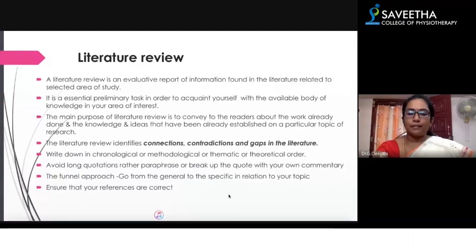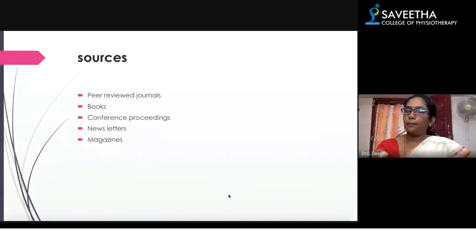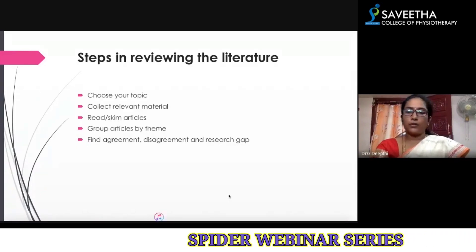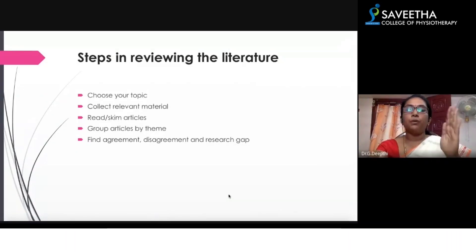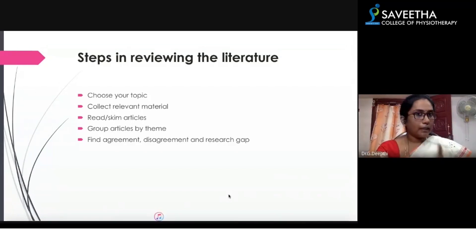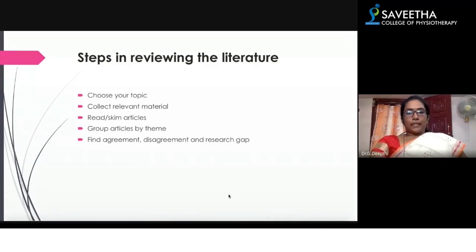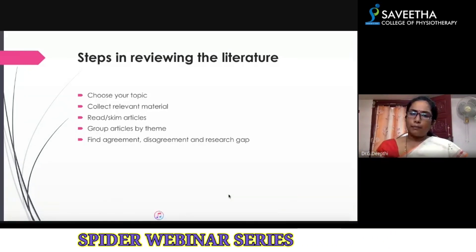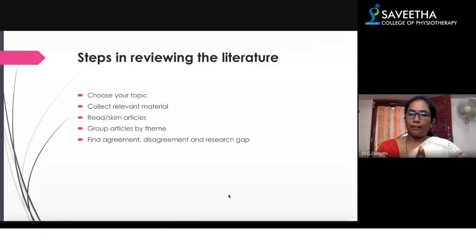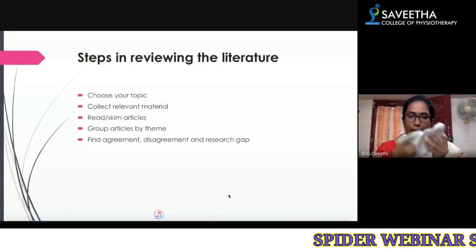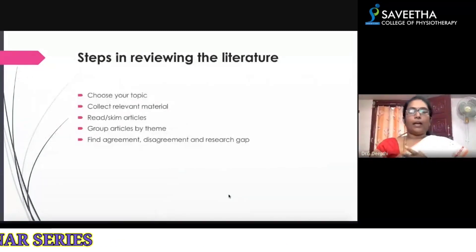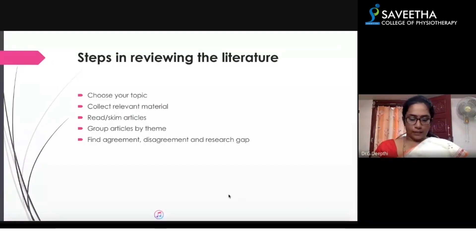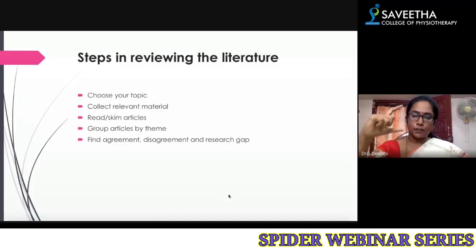Make sure your references are correct. Sources can include peer-reviewed journals, books, conference proceedings, newsletters, and magazines — but make sure to cite the article and include it in your reference list. The steps in reviewing an article are: choose your topic, collect the relevant material, read or skim the articles, group the articles by theme, then finally find the agreements, disagreements, and the research gap.